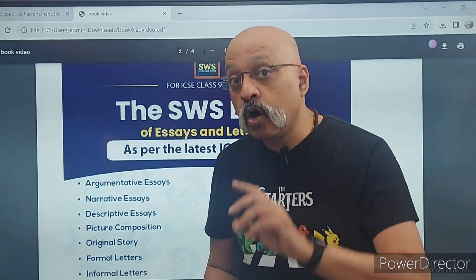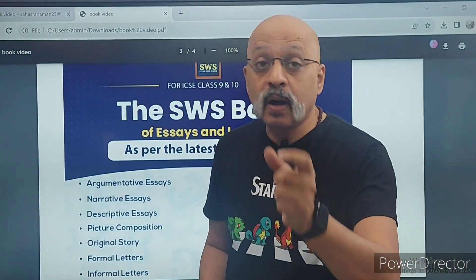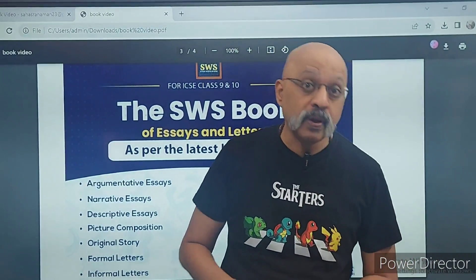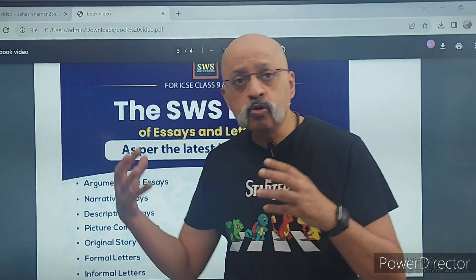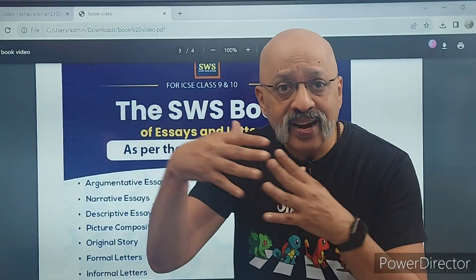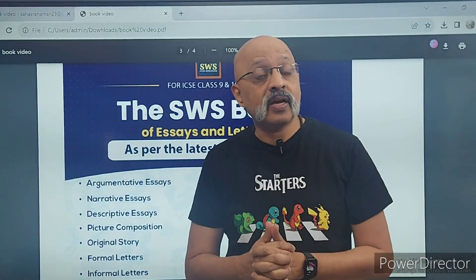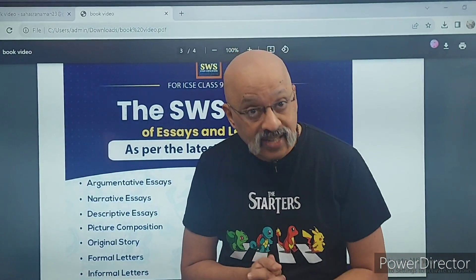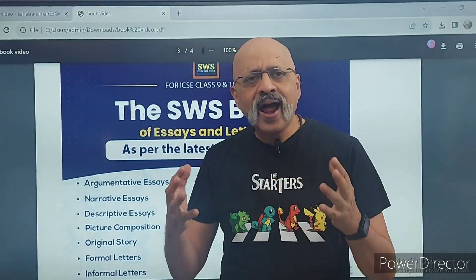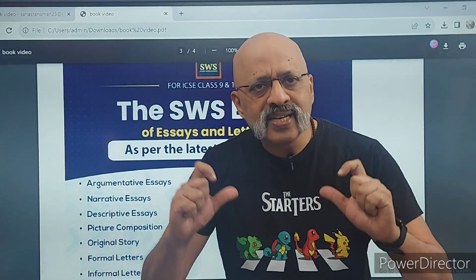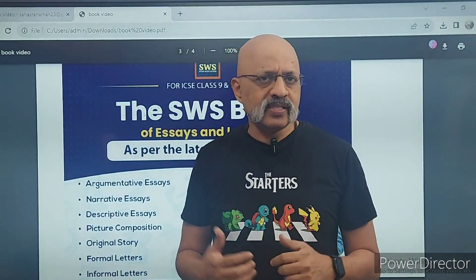ChatGPT ki quality aur us tarah ki language aap apne exam hall mein replicate nahi kar payenge — that's number one. Number two, uska direct synergy nahi hoga ki jis tarah ke questions aapse ICSE exam mein poocha jaaye — that alignment will also not be there.